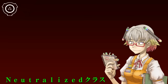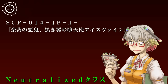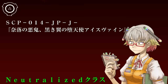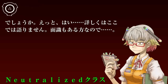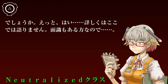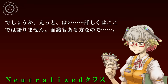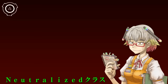万が一、異常な性質が復活・再発した場合に備え、ニュートラライズドのオブジェクトに関する文書は保存され続けます。例を挙げるとすると、SCP-14JP-J「奈落の悪鬼・黒き翼の天使アイスヴァイン」でしょうか。……えっと、はい。詳しくはここでは語りません。面識もある方なので。